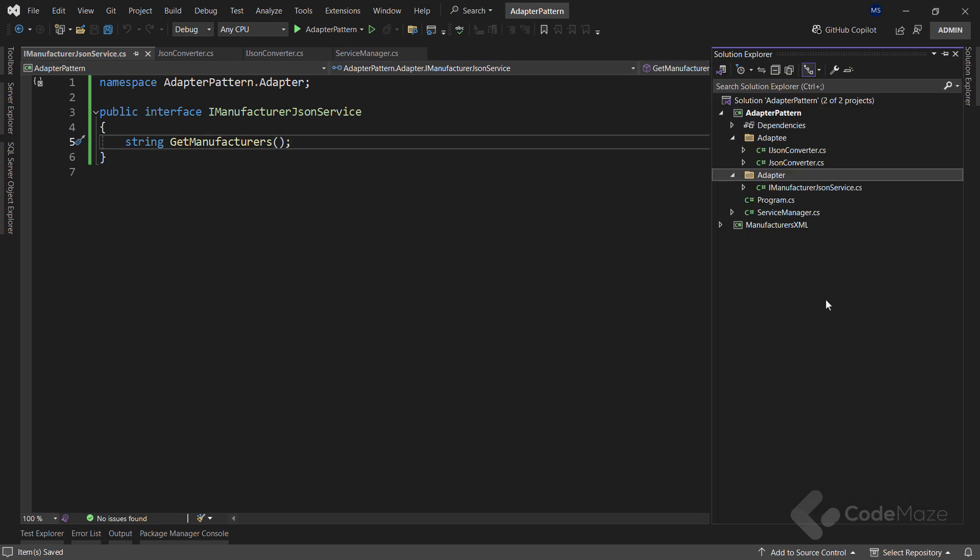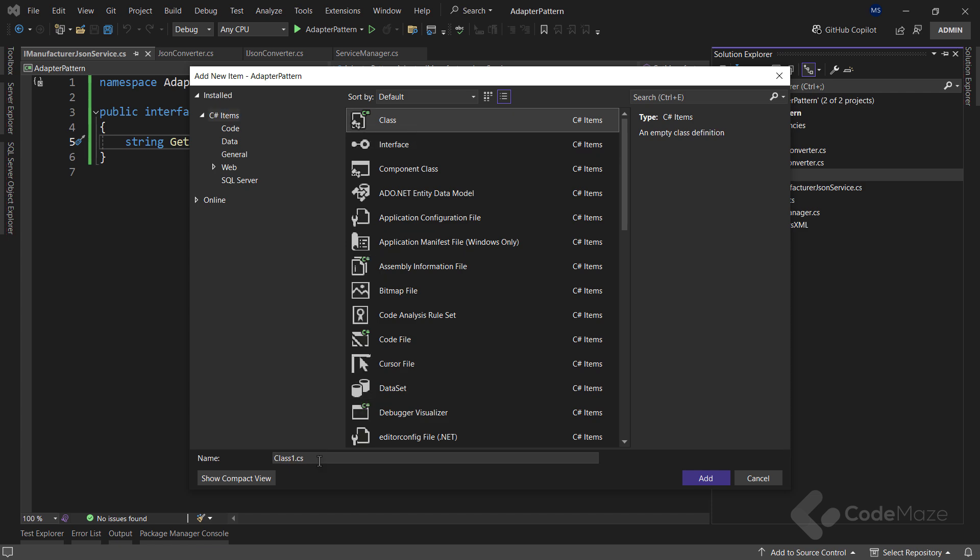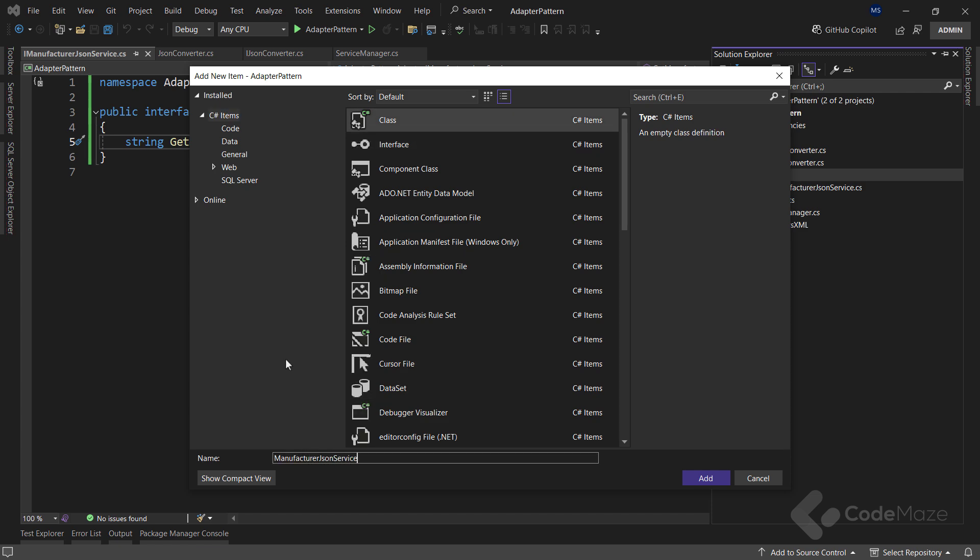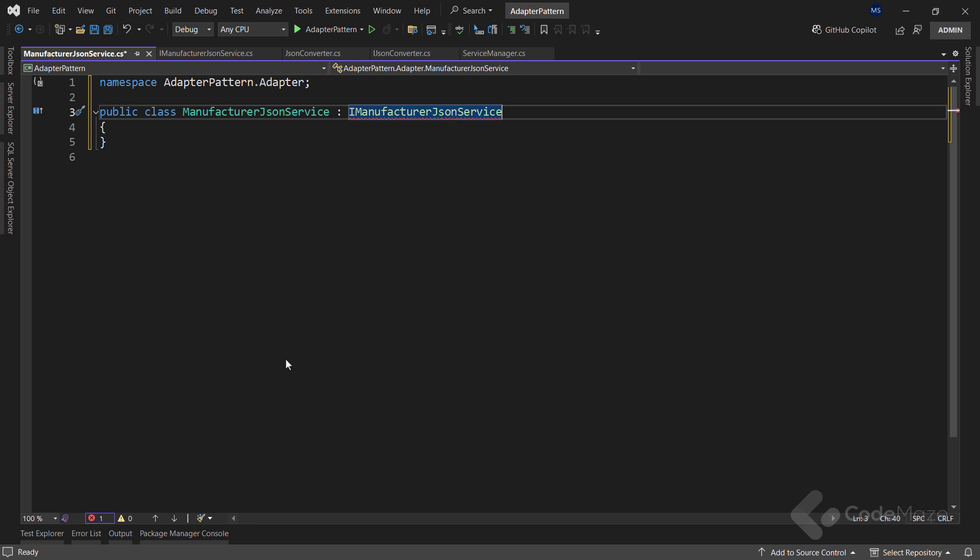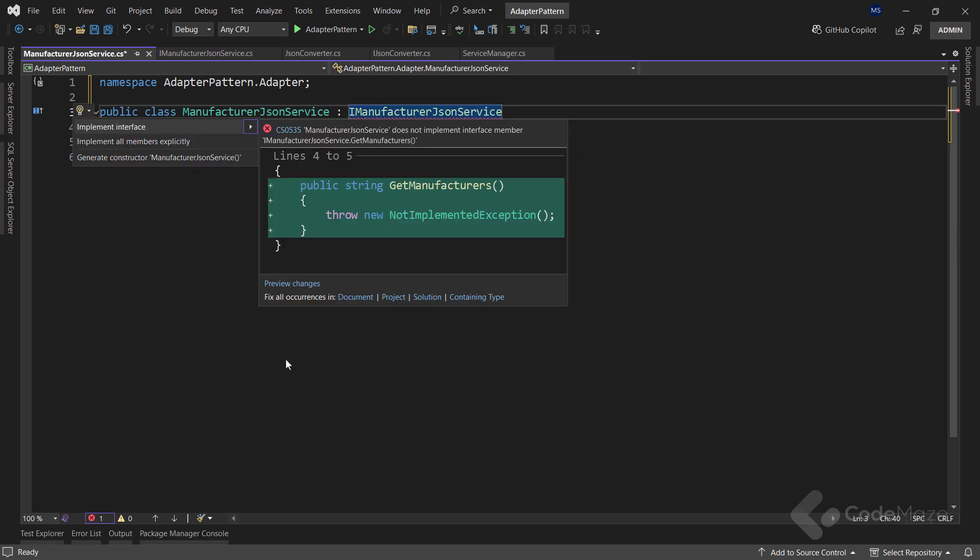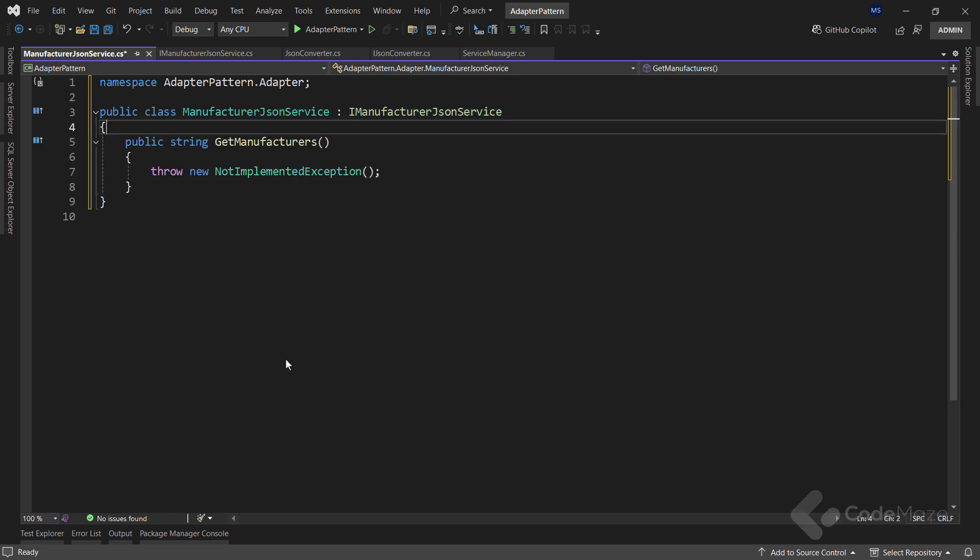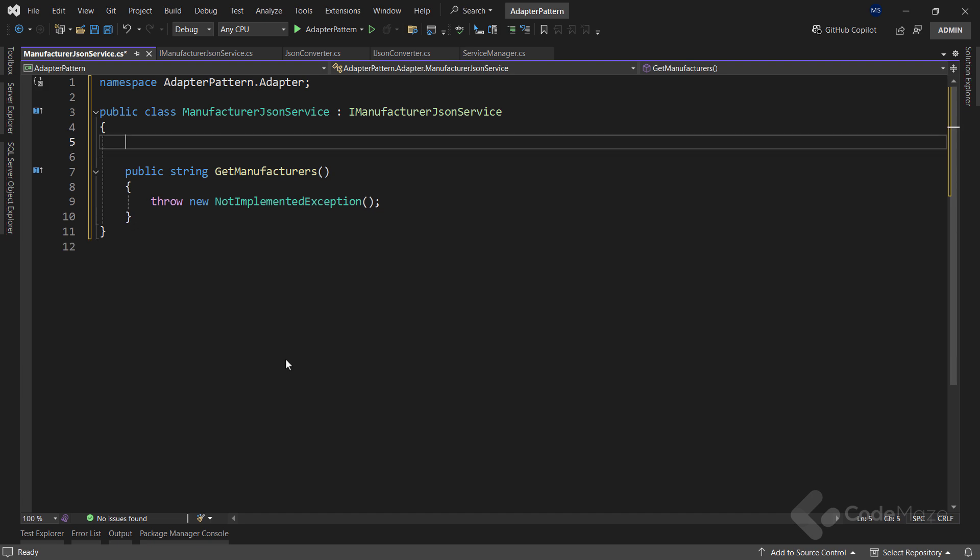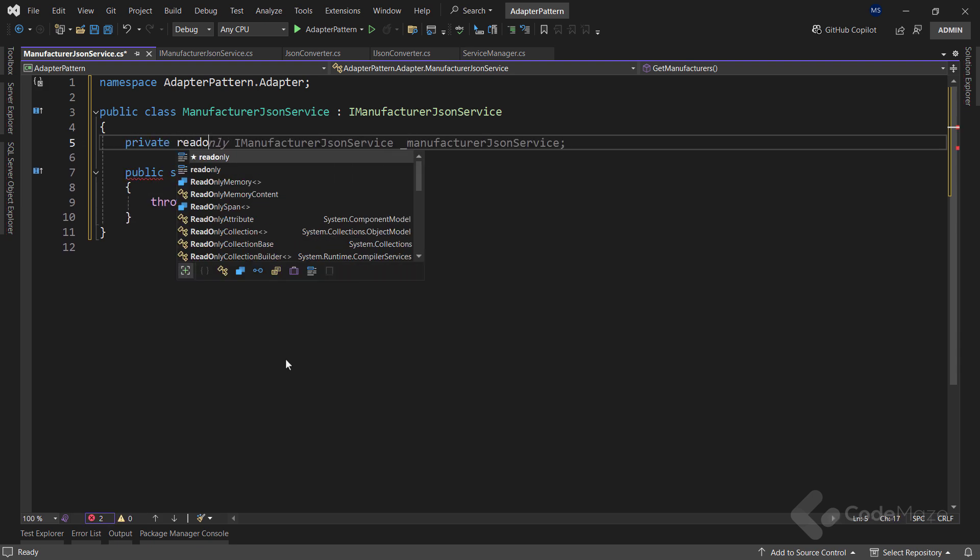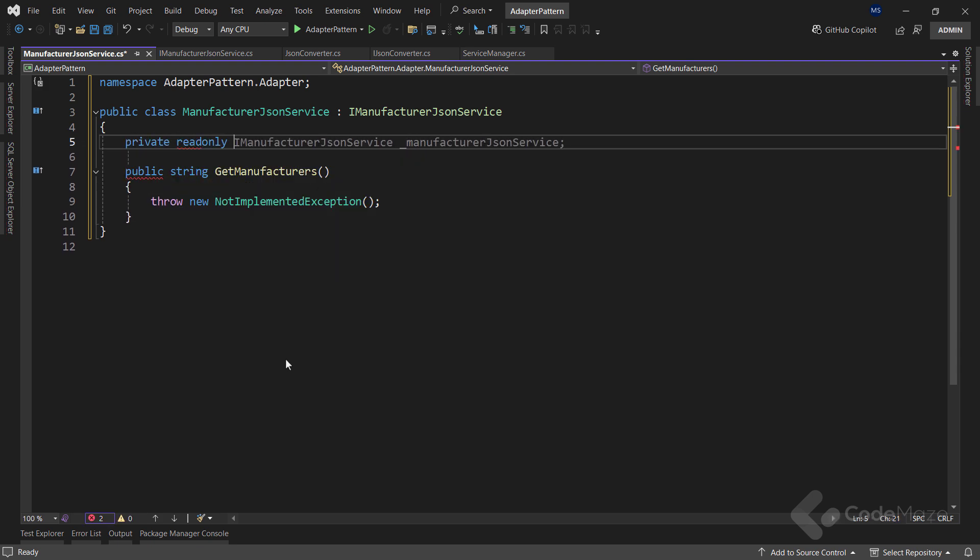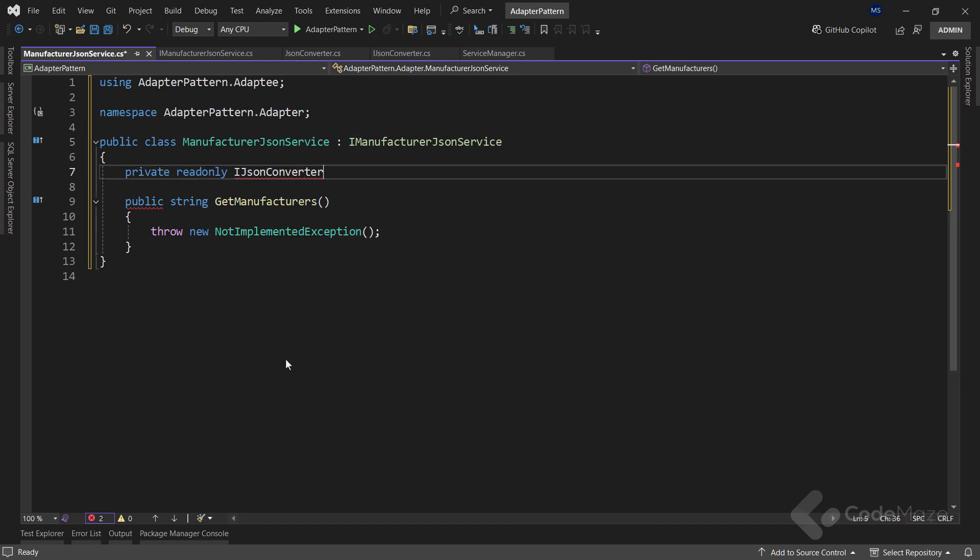Next, let's create an adapter class named ManufacturerJSONService. Obviously, this class will inherit from the previous interface, and let's implement it fast. Then, if you remember from the diagram, this class must have an adapter injected. So, let's create a private read only iJSONConverter field named JSONConverter and let's use a constructor to initialize this one.